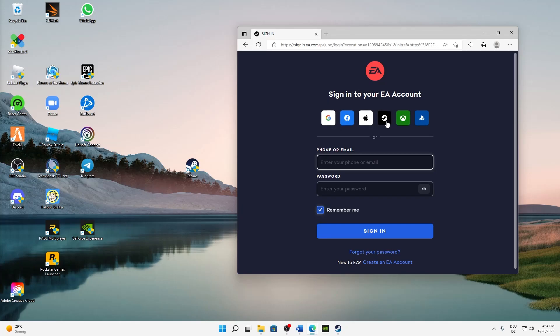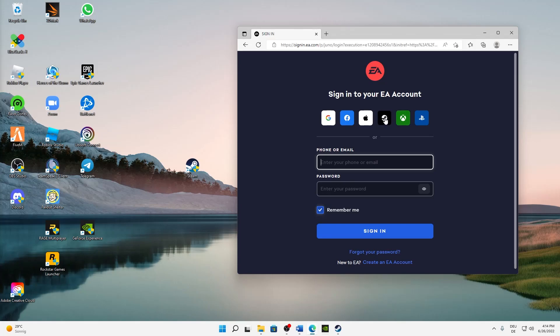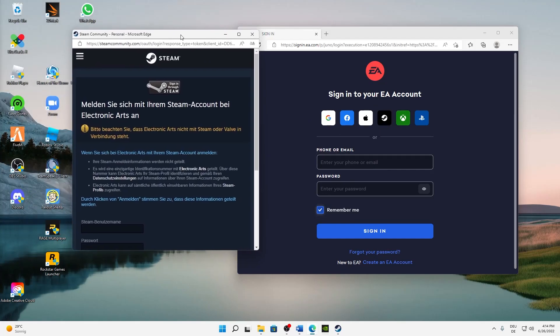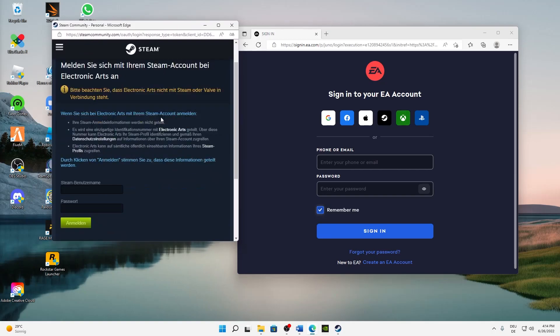Then you need to make sure that you sign in with your Steam account. So just click on this icon here, the Steam icon, and then this page should load up.